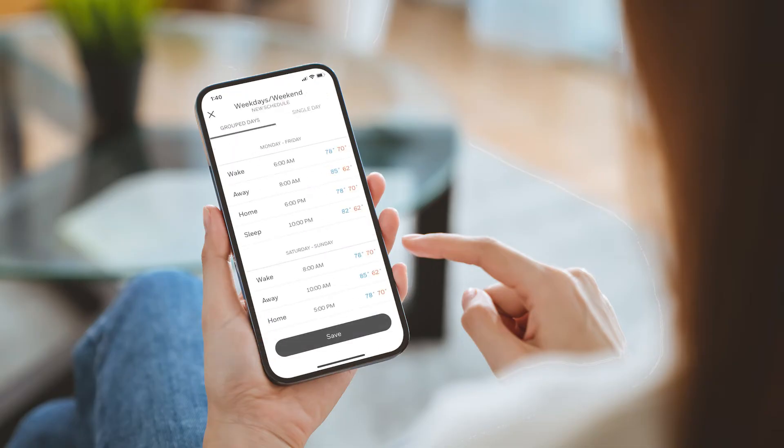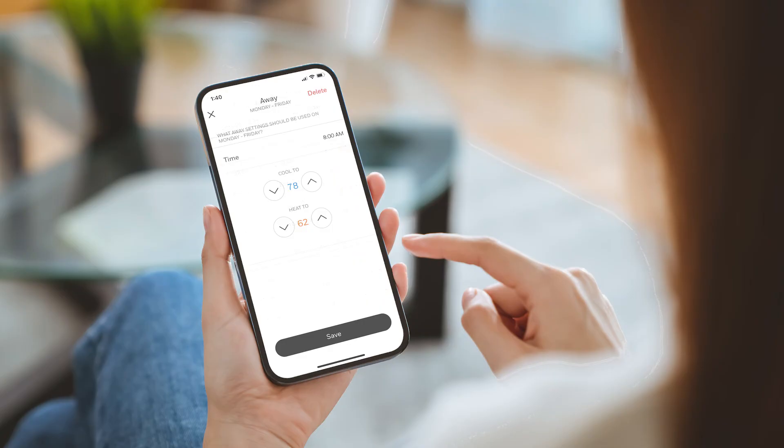Follow these same steps to set the rest of the periods for Monday through Friday and Saturday through Sunday. You'll use away for when you're typically away from home, home for when you're usually at home, and sleep for when you normally go to bed.